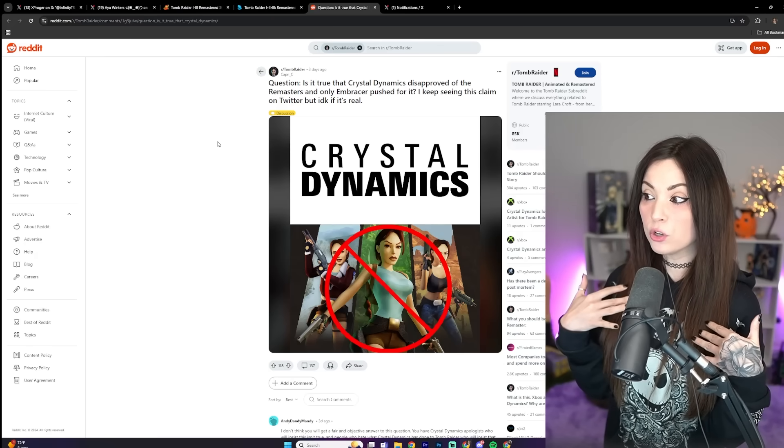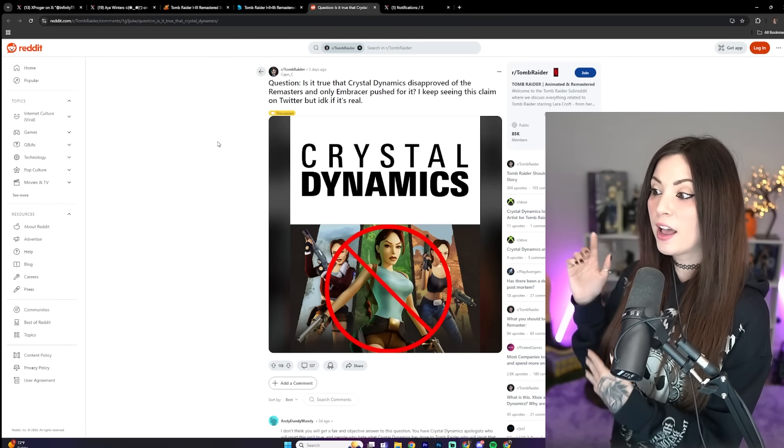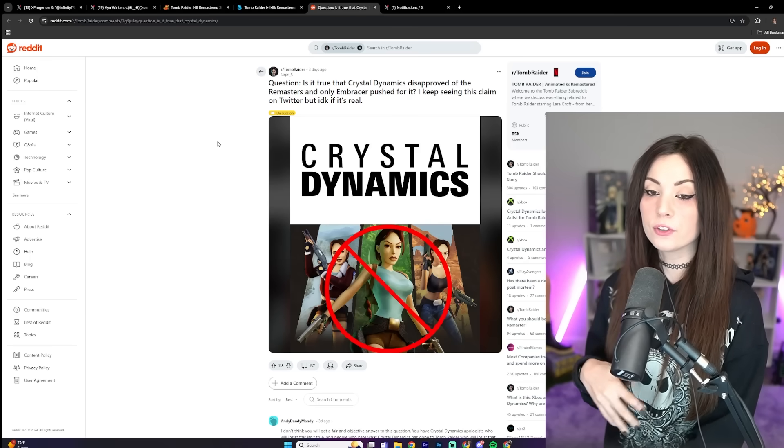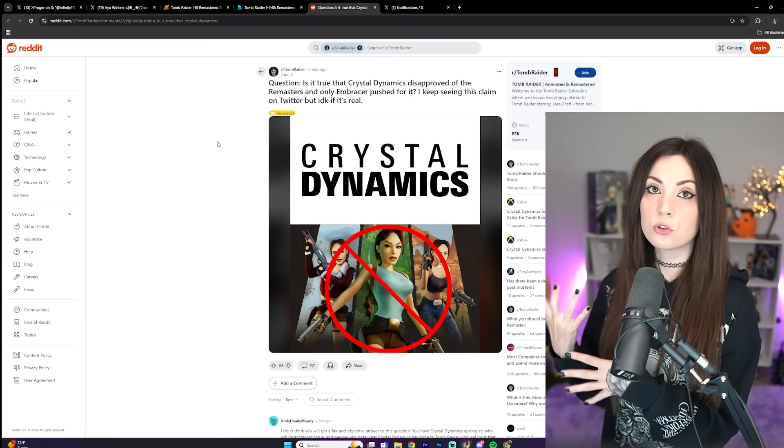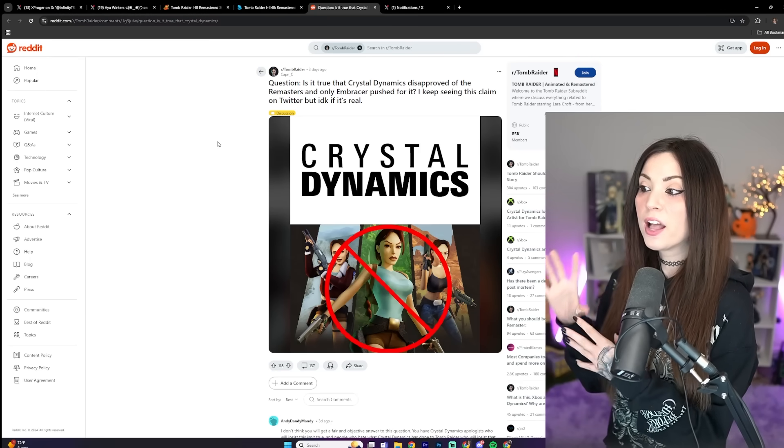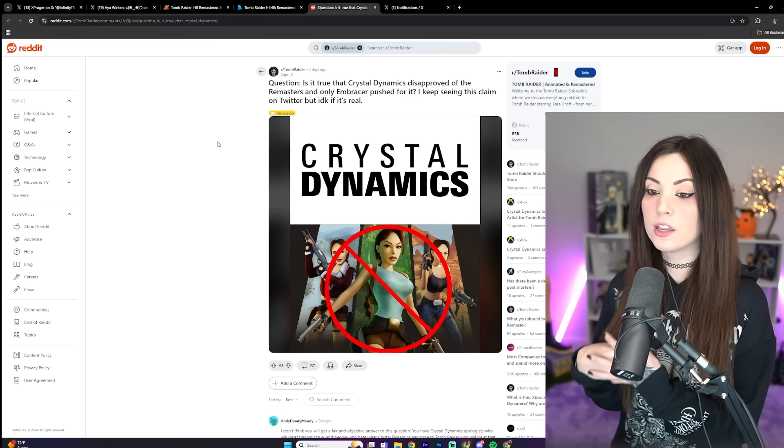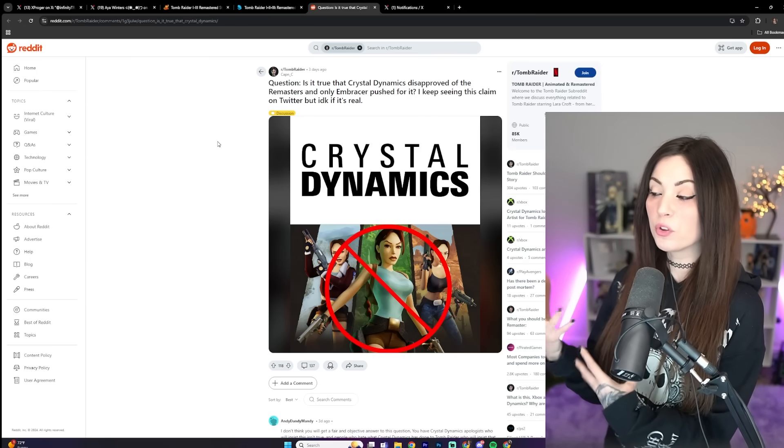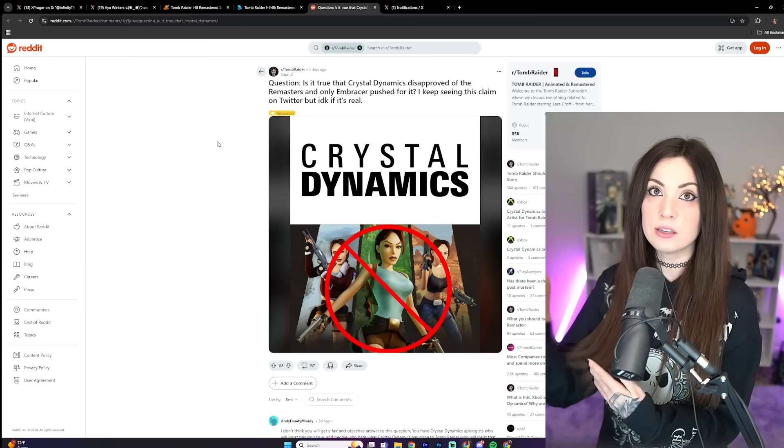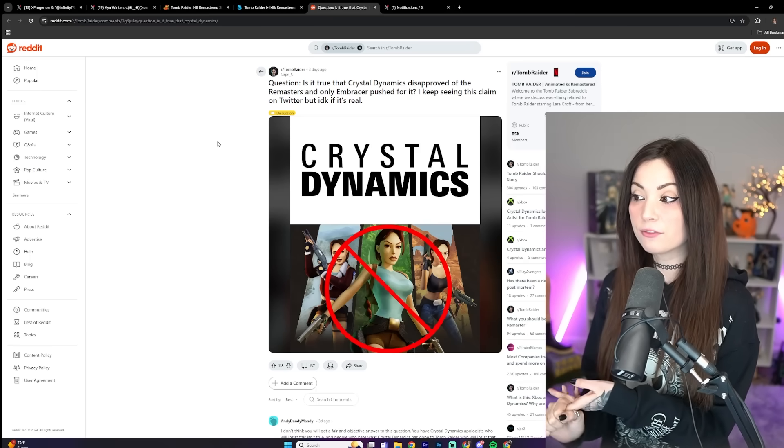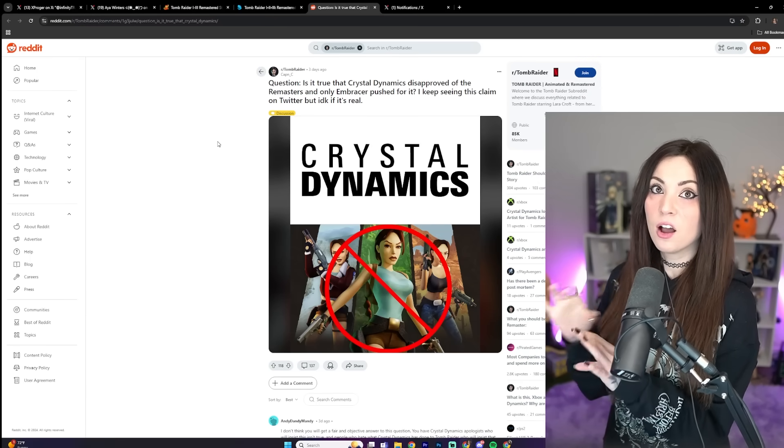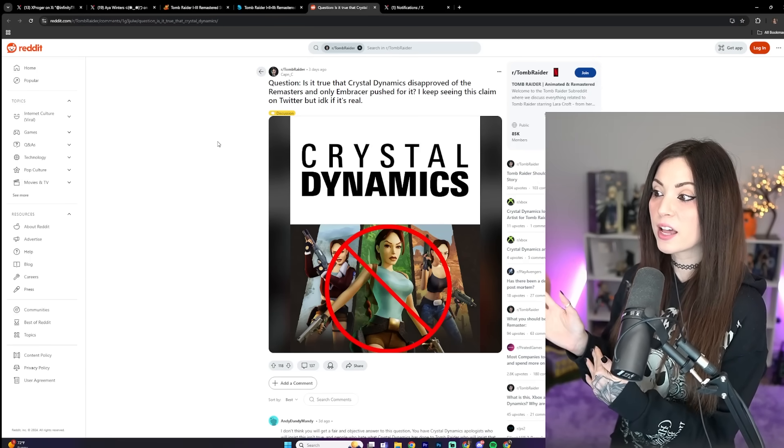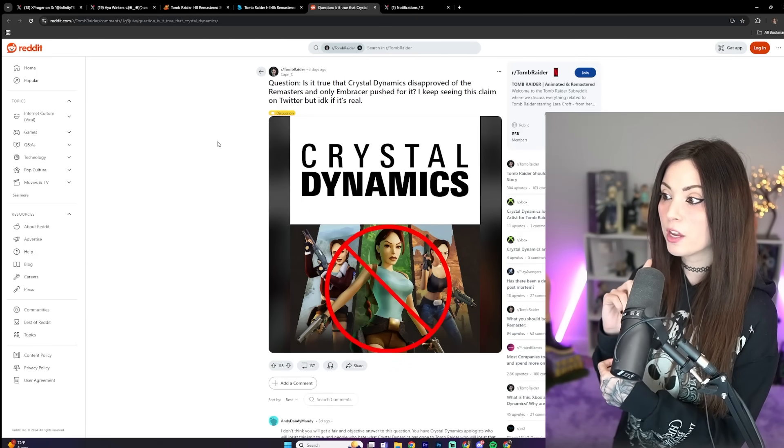But let's be real. A lot of fans, including myself, has speculated that Crystal Dynamics absolutely hate classic Lara Croft. Obviously not everybody who works at Crystal Dynamics, but those who are making the decisions here, the big decisions, they hate classic Lara Croft.